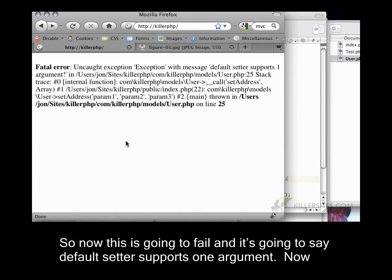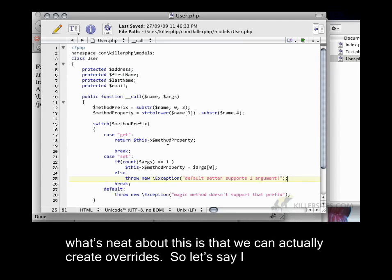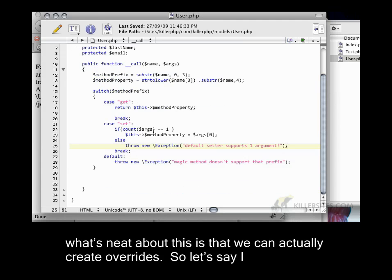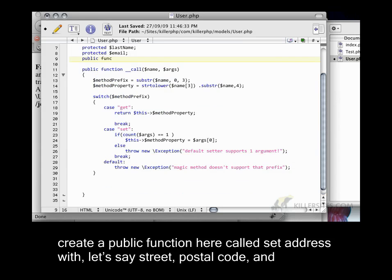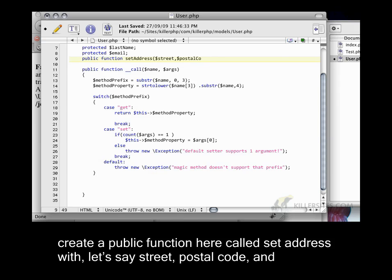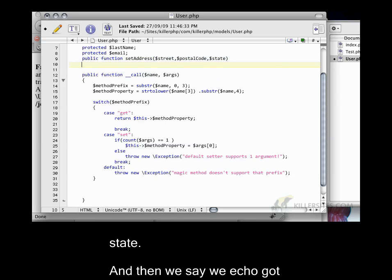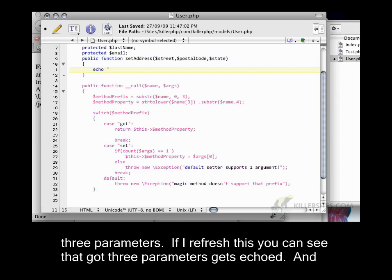Else, we want to throw a new exception saying default setter supports one argument. So, now this is going to fail and it's going to say default setter supports one argument. Now, what's neat about this is that we can actually create overrides. So, let's say I create a public function here called set address with let's say street, postal code, and state.